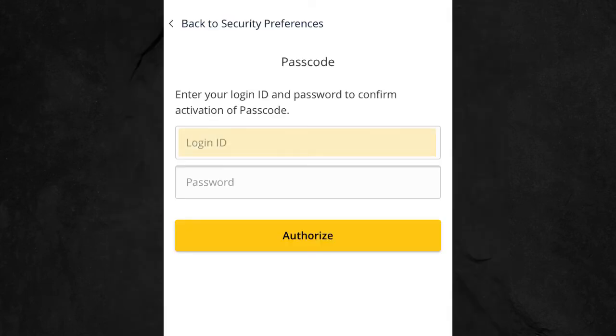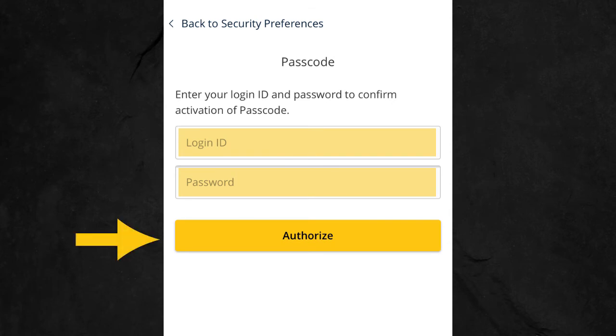Enter your login ID and password to authorize your new passcode, then authorize.